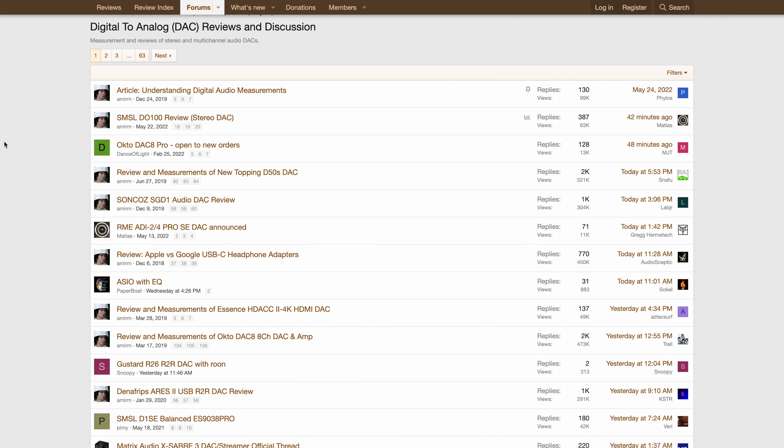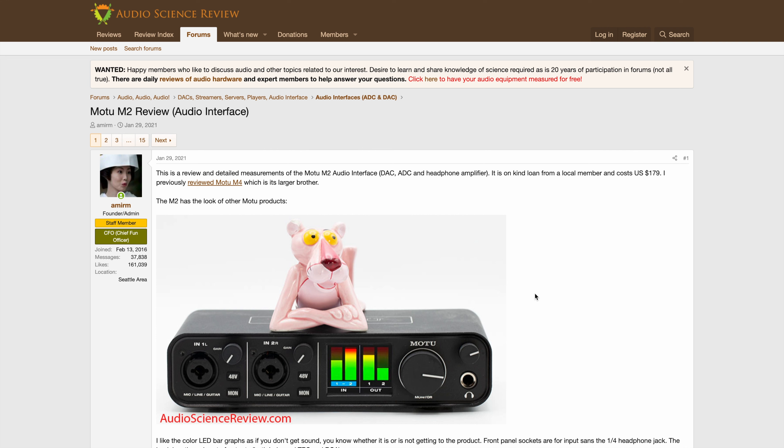Here is what you should get instead. The Motu M2 is $200 and can do anything an audiophile DAC can and a lot more.